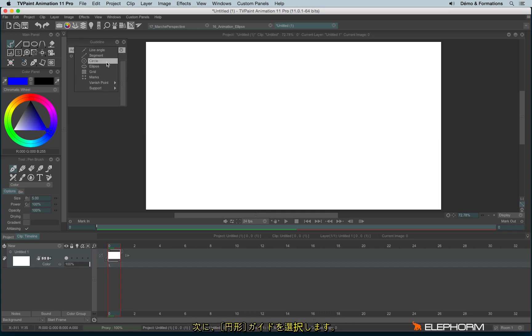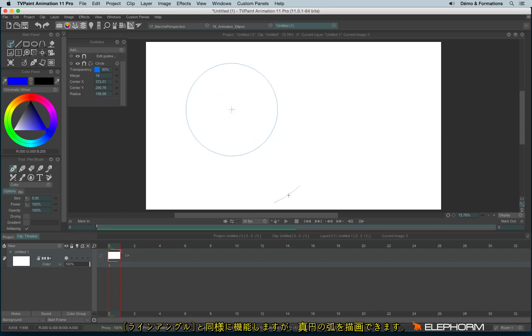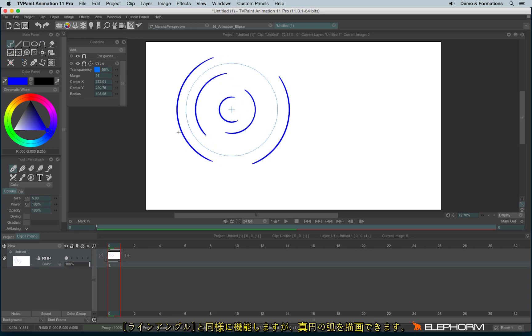So let's see the other guides, like for example the circle. This works more or less the same, except it will allow you to draw perfect circles.